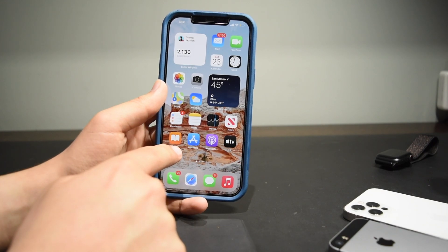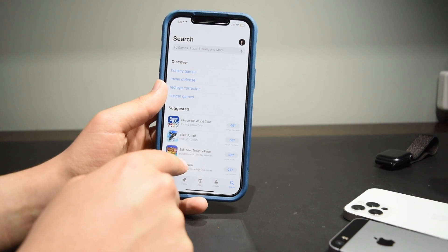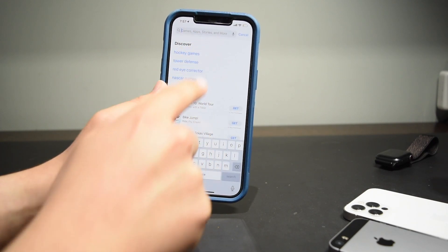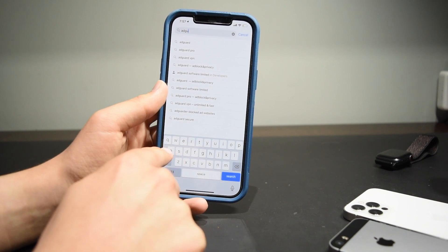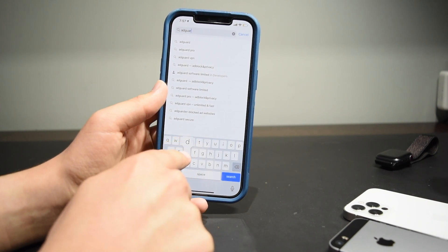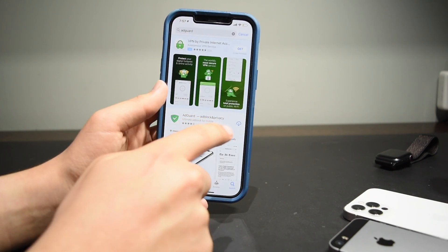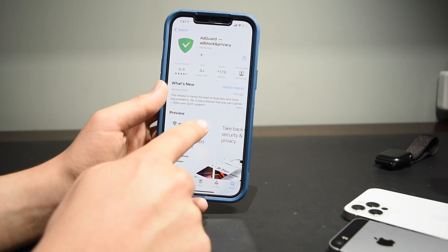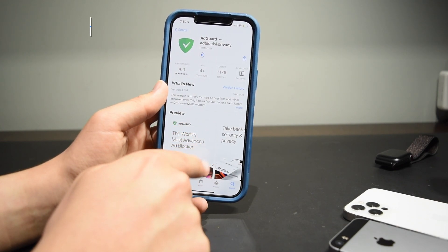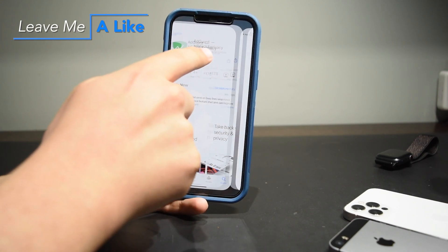The first step to install this ad blocker — and yes, it is completely free — is to open up the App Store and search for the app AdGuard. It's one word, by the way. Tap on AdGuard and you can download this app — the logo just looks like a green check mark — and open it up.